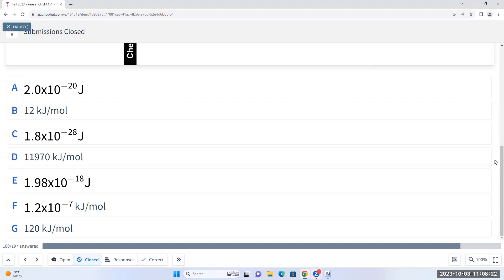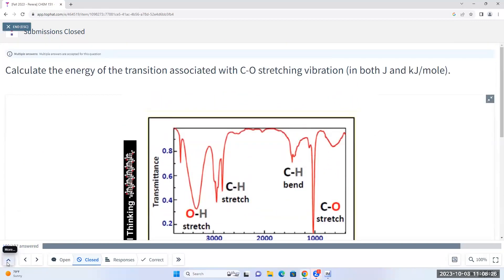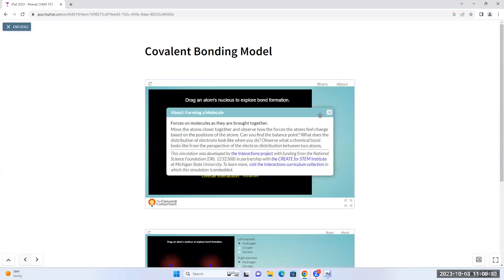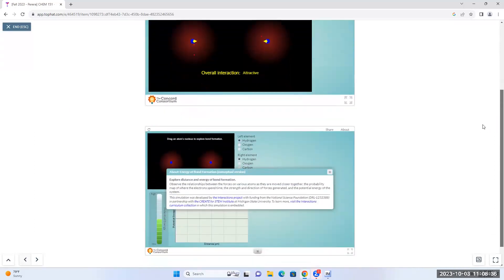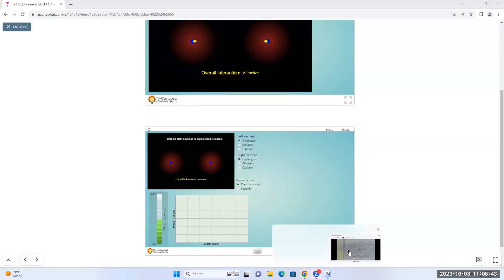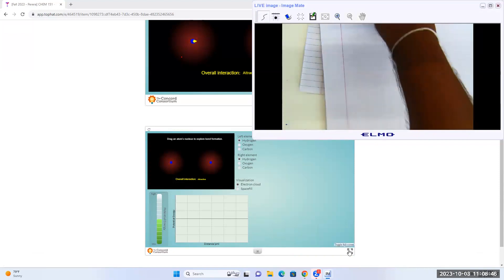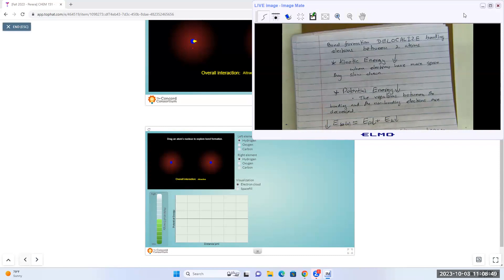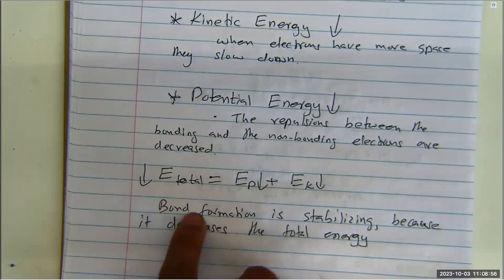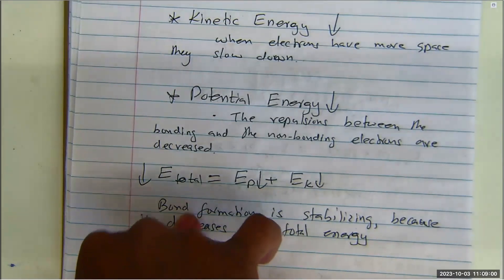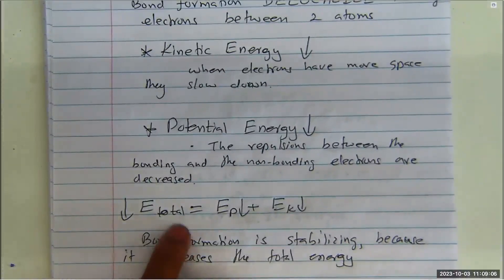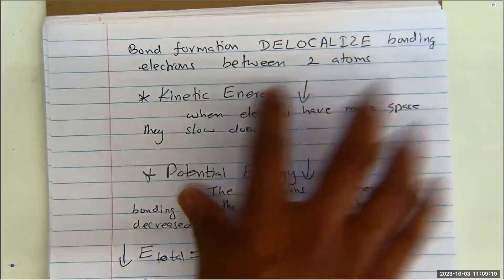I'll have practice problems like this in the discussion worksheets. Now let's go back to the beginning. We started unit 2, module 2 by talking about the covalent bond — how covalent bond formation is stabilizing. Why? It decreases both the kinetic energy and the potential energy, and as a result decreases the total energy. Any process that decreases total energy is a stabilizing process.